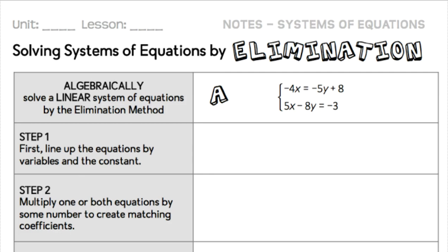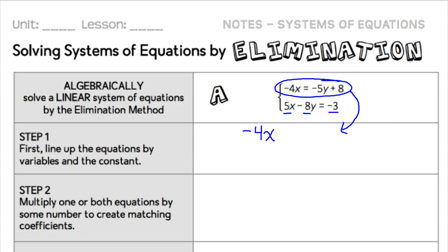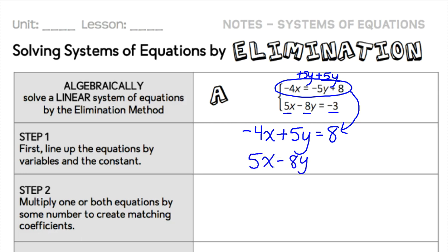In this first example, we have two equations. The first thing we're going to do is line those equations up so that the same variables are in the same column. We're going to rearrange our equations — in this second equation we've got an x and a y and then it equals a constant. I am going to rearrange this top equation so that it is in the same order as that bottom equation. The negative 4x is fine. I'm going to add 5y to both sides so that the y variable is now on the same side. Now if I write that second one below it, I can see that my variables are lined up in vertical fashion.